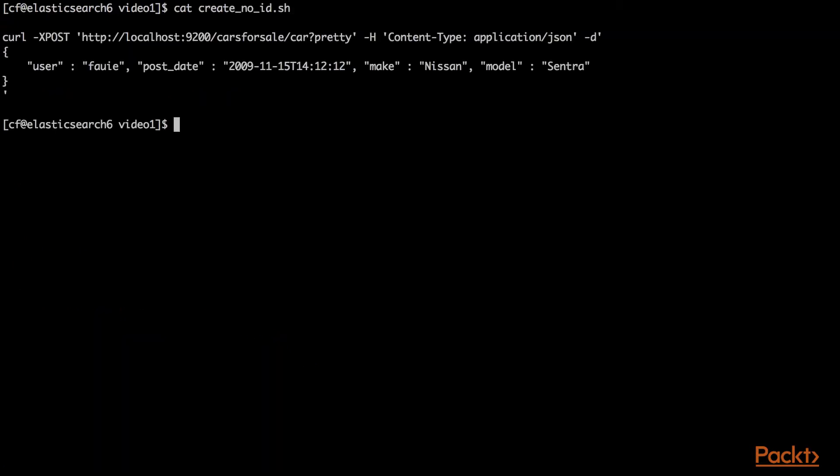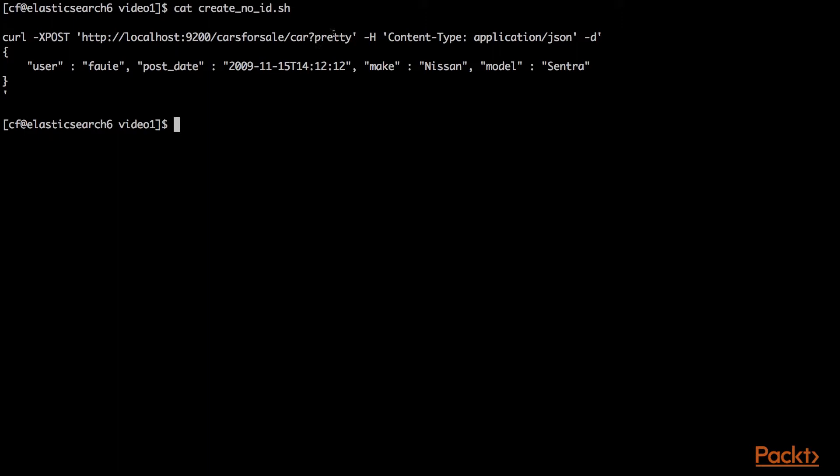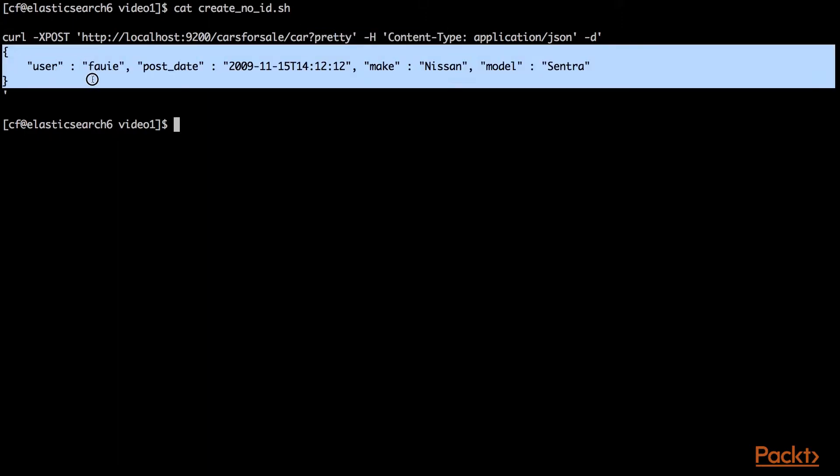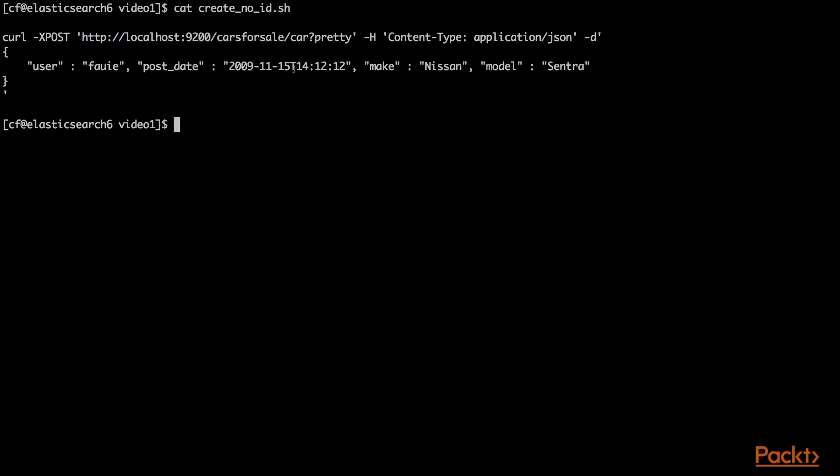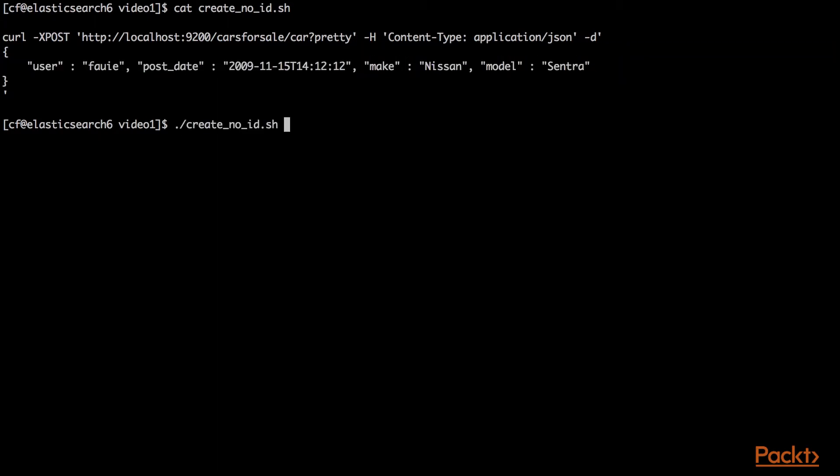Now let's create an object without a provided ID. We'll look at this create_no_id.sh file. We'll run curl post, cars for sale index with the car type, with no added ID here. We'll pass a car with a user of FOWE, post date of 2009 November 15th. This is a Nissan Sentra.